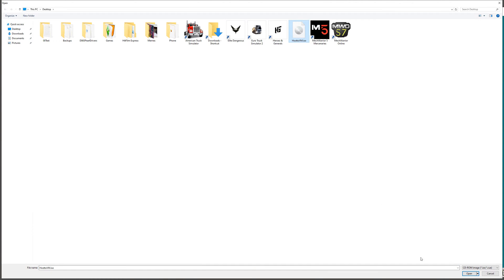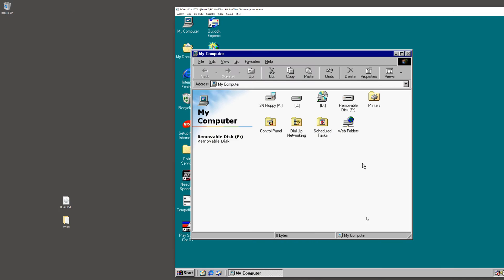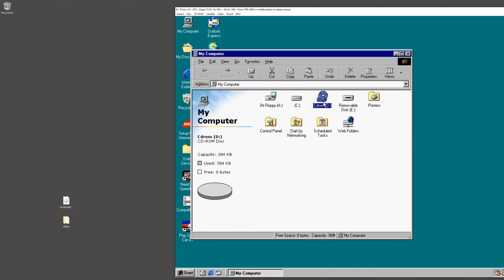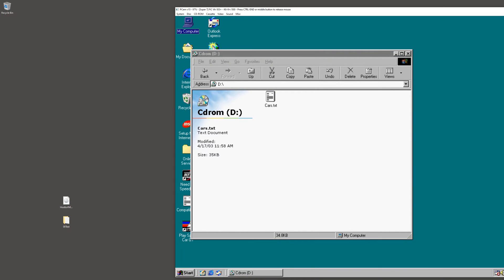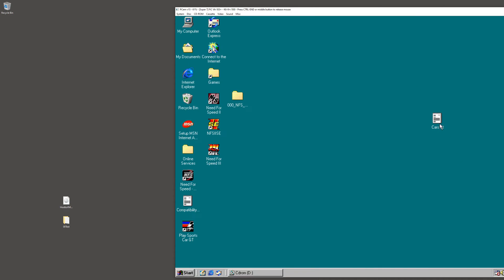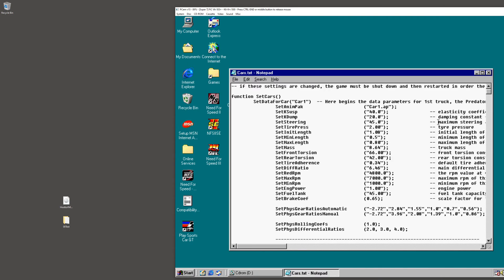Host to image VM dot ISO. And you can see CD-ROM changed to have a disconnect, and there it is, cars dot txt.